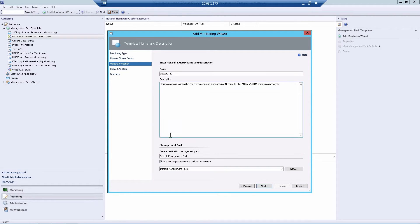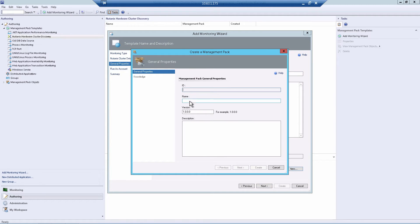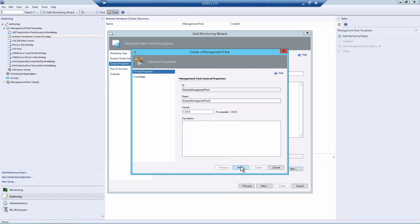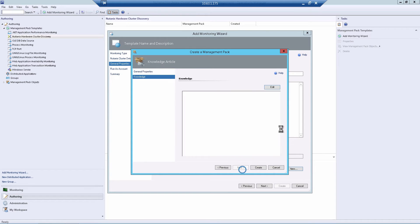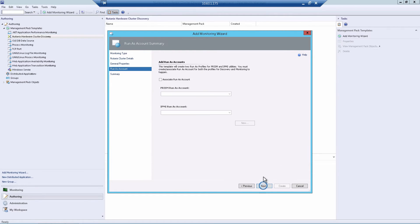And then you'll want to give it a name. This is a friendly name. I usually keep it the same, but you can make it anything you like. Use an existing management pack or create new. We'll create a new one, and we'll call it Nutanix Management Pack. After you've entered your name, hit Next. And then hit Create. And then Next again.